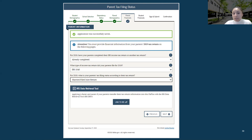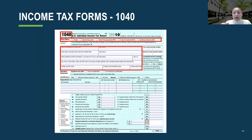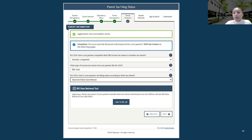The following question is: for 2019, what is your parents' tax filing status according to their tax return? You need to look at the taxes to answer this. There are five different ways to file: single, married filing jointly, married filing separately, head of household, and qualifying widower. Select whichever applies. Our example shows they filed married filing jointly, so they will select that.